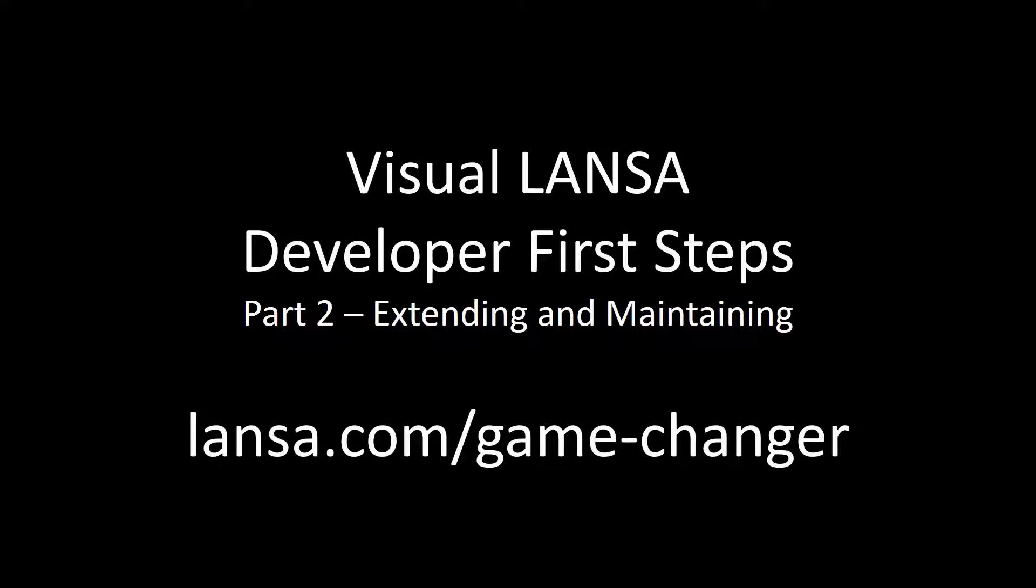Welcome to the second of three short videos introducing you to development with Visual Lancer. Lancer's single skill set allows you to build applications for desktop, web and mobile without needing to know any of the underlying technologies.